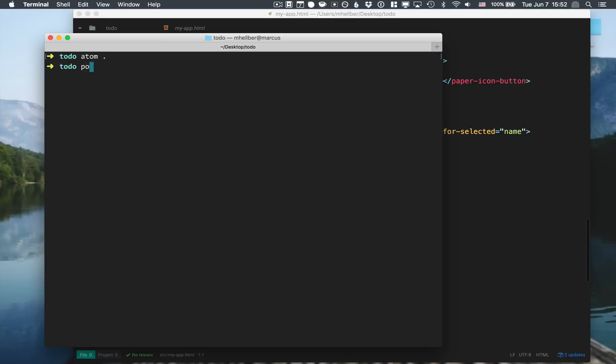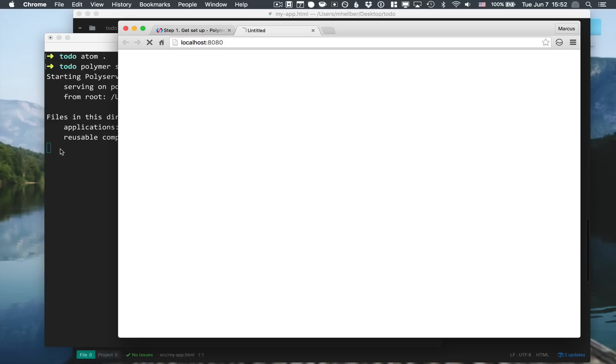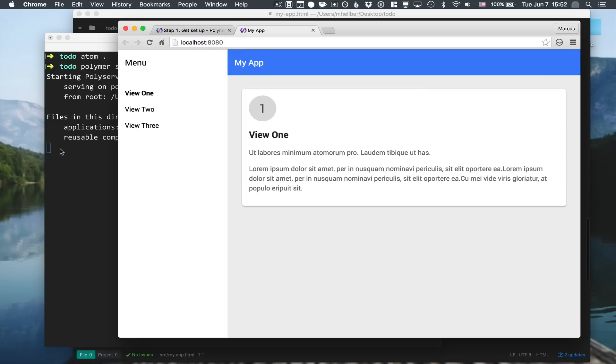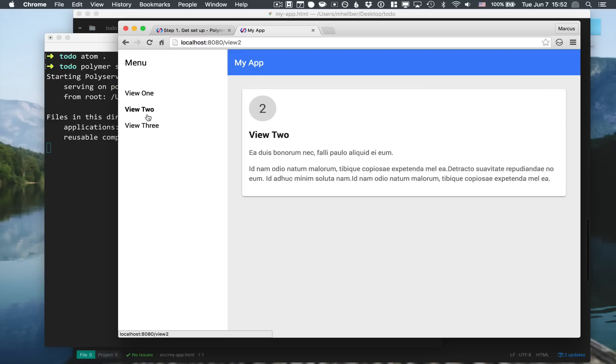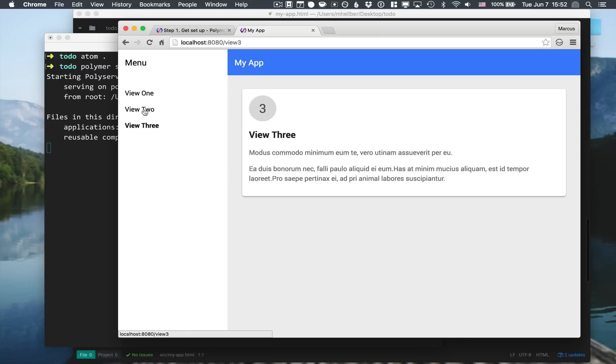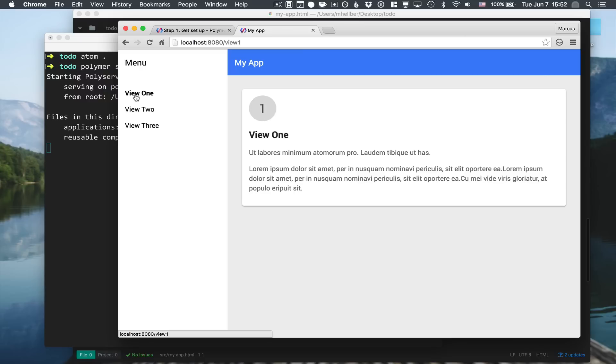The polymer command line tools come with a handy little helper, so we can just call polymer serve and give a --open to tell it to open up our browser for us. Here you can see that we have the application with views one, two, and three. Very good, we have a basic application up here.